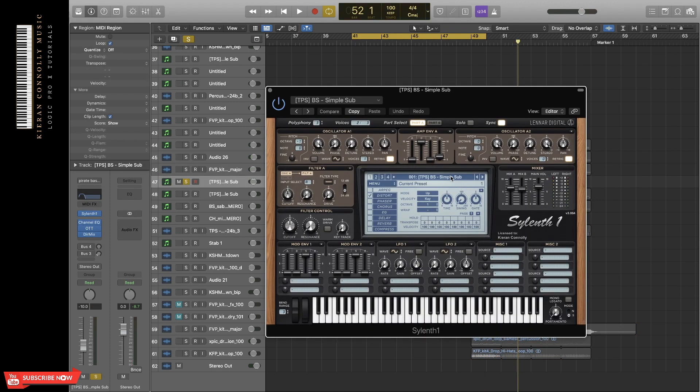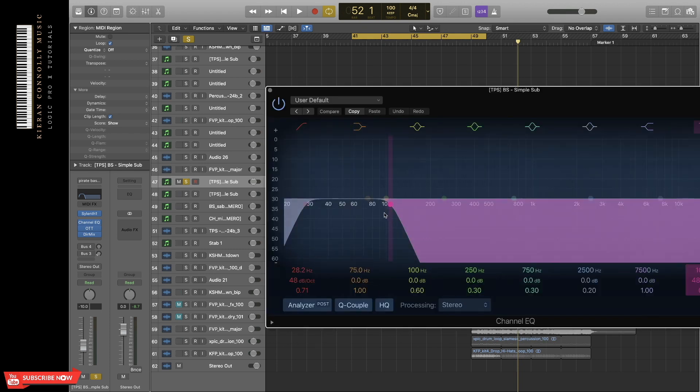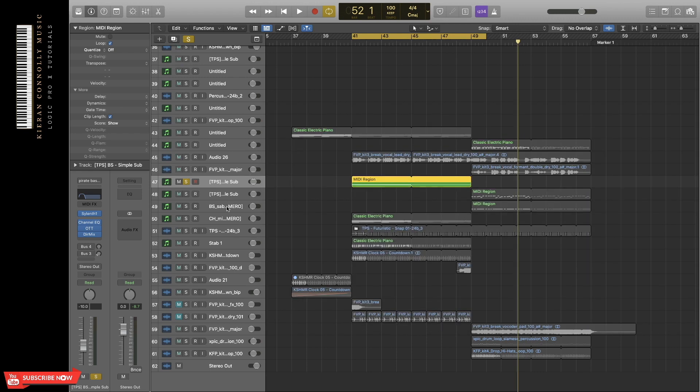And then for the EQ, I've cut at 100 hertz, because you don't need any other frequencies for the sub bass. Now, I normally cut around 30 hertz for when I have a kick and things like that.